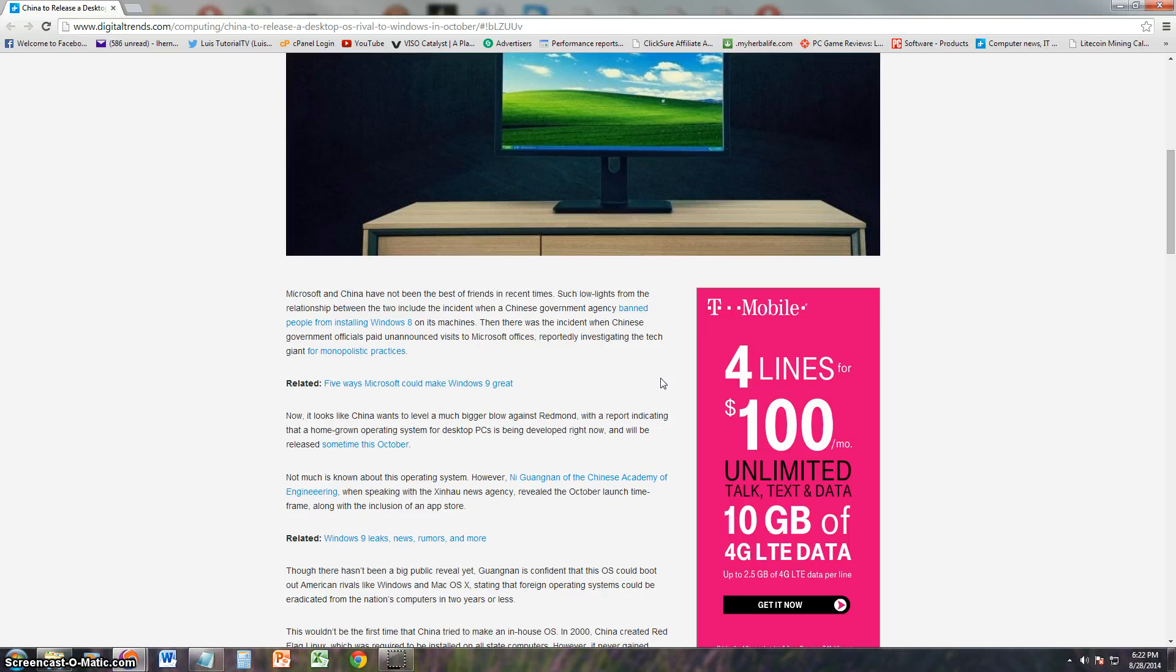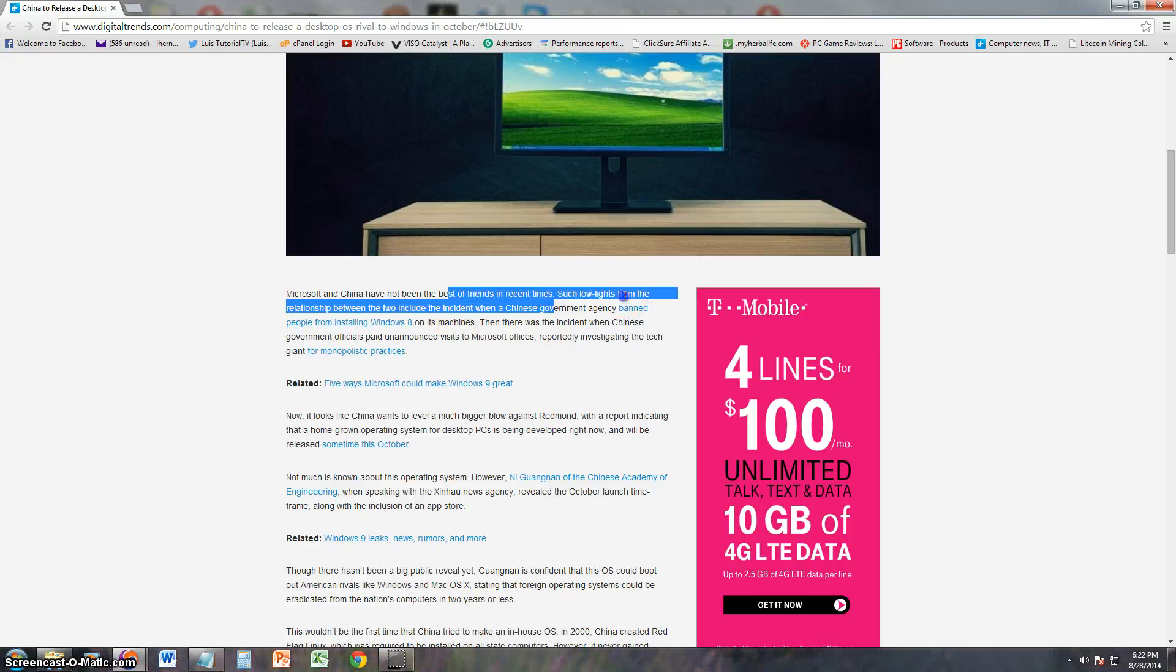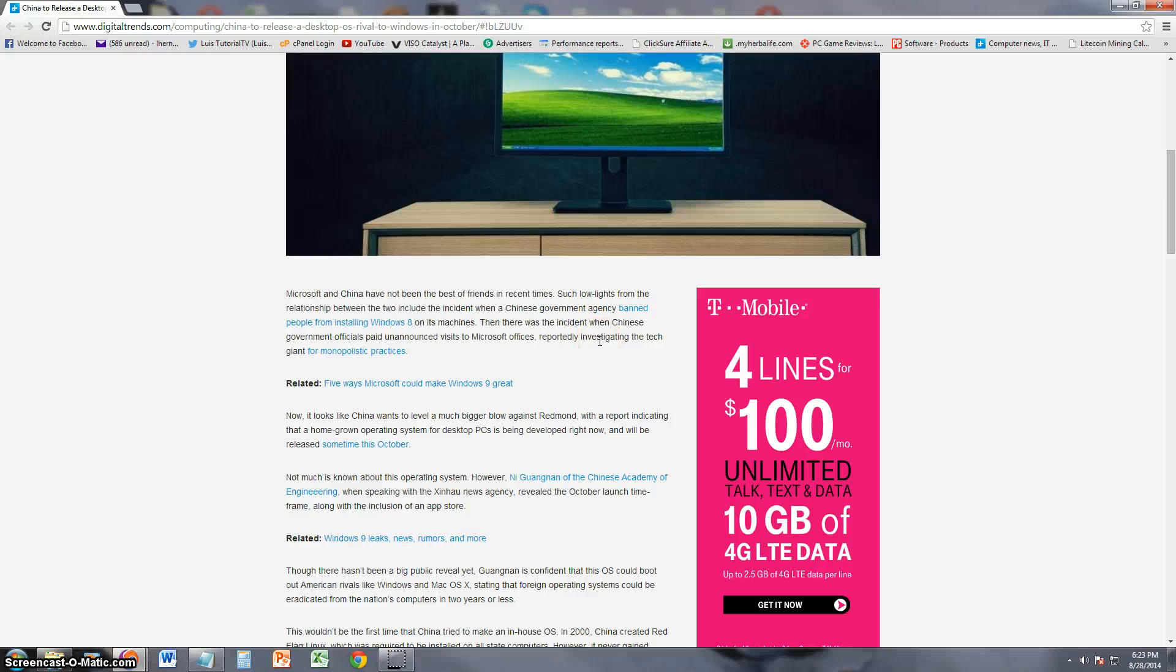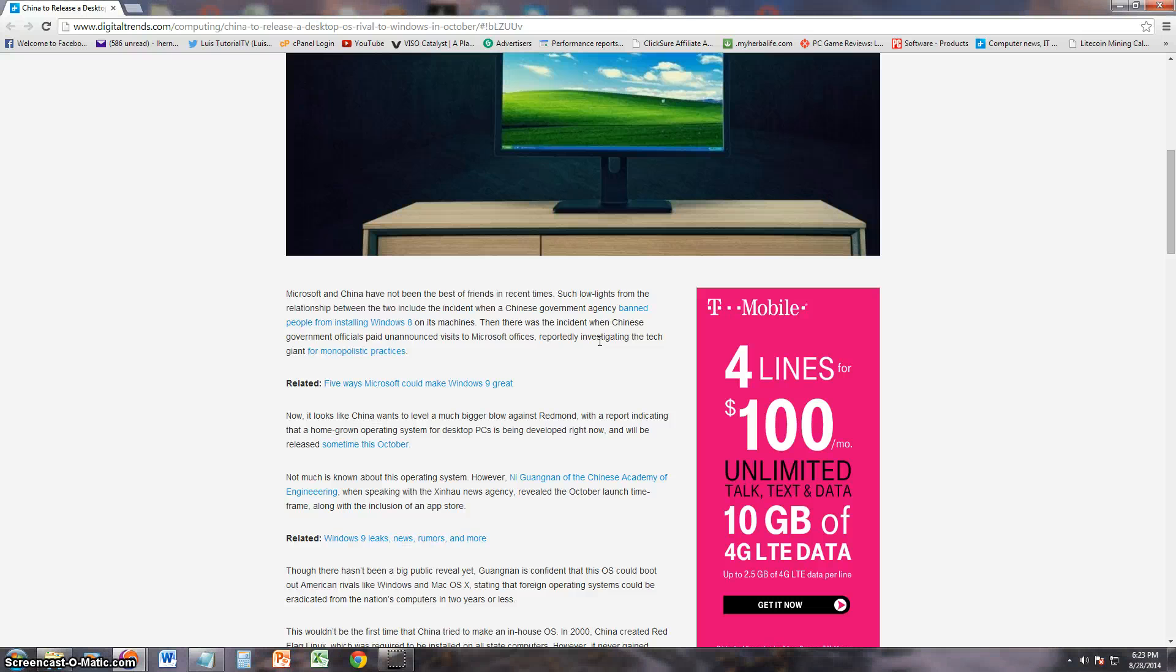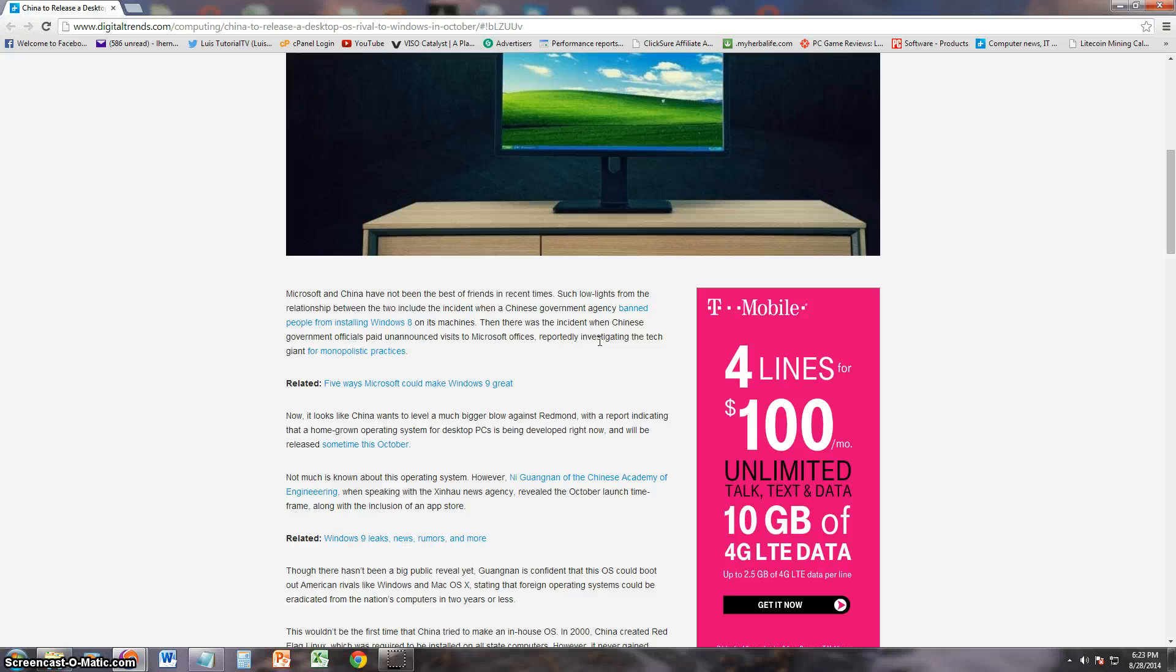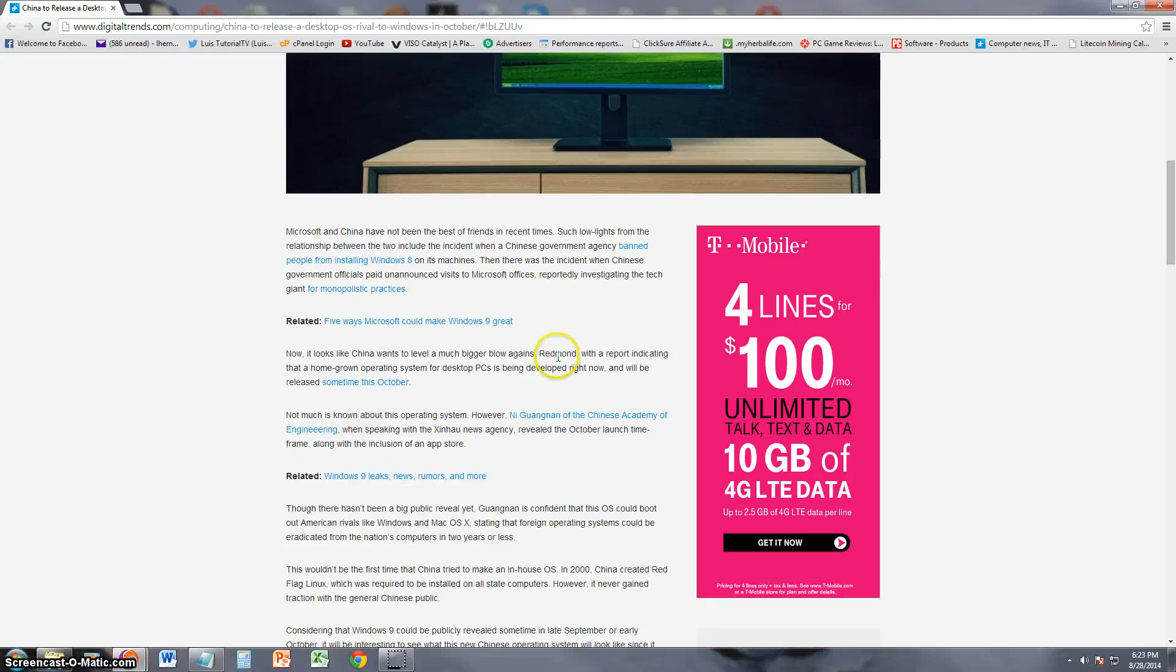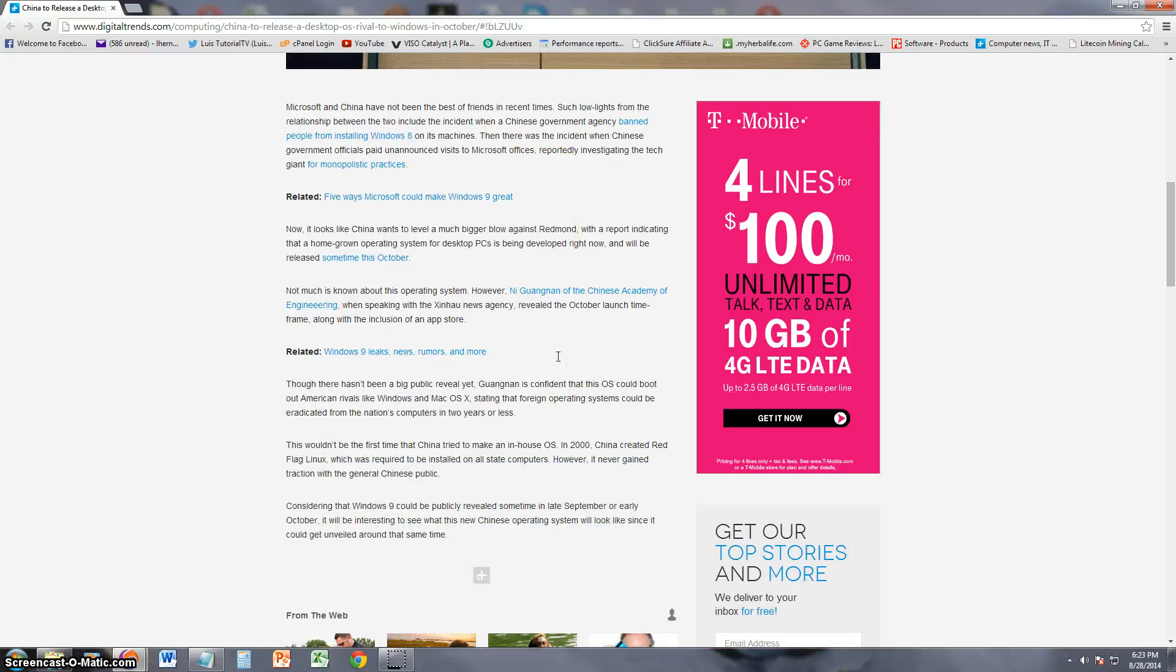Like it says here in this article from Digital Trends, apparently recently the Chinese government banned people from installing Windows 8 on their machines. And there's also an incident where they found Microsoft guilty for doing monopolistic practices in China, and that's the reason why China hates Microsoft.